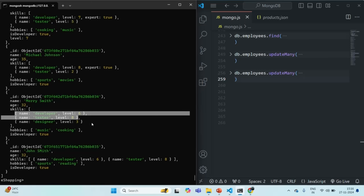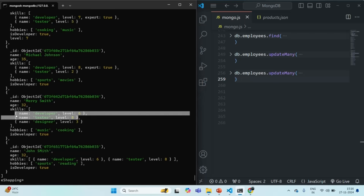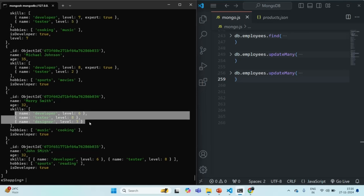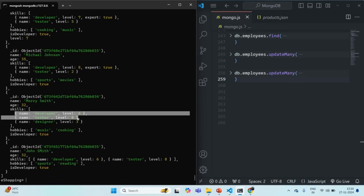What we want is from these skill arrays, we want to get all the skill documents where the skill level is 6 or greater, and we want to update those skill elements. We don't want to update all the skill elements, and we also don't want to update only the first matching skill element. We want to update all the matching skill elements where the skill level is greater than or equal to 6, and we want to do this for each of the documents.